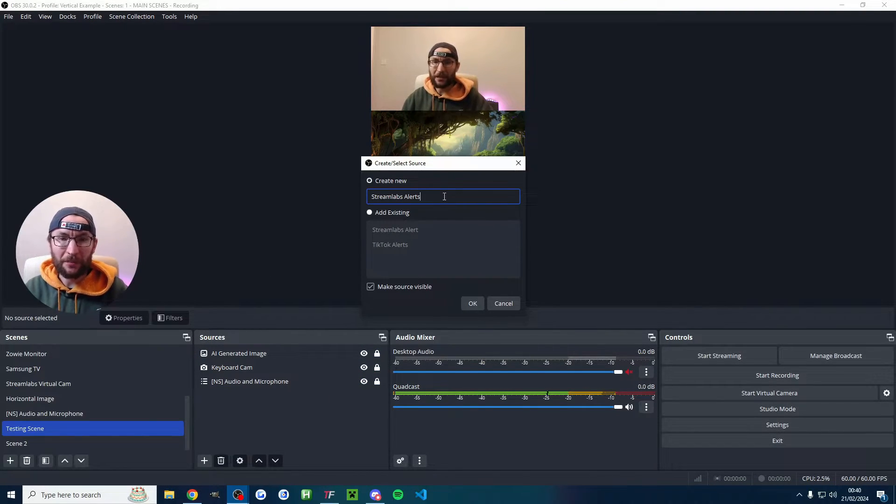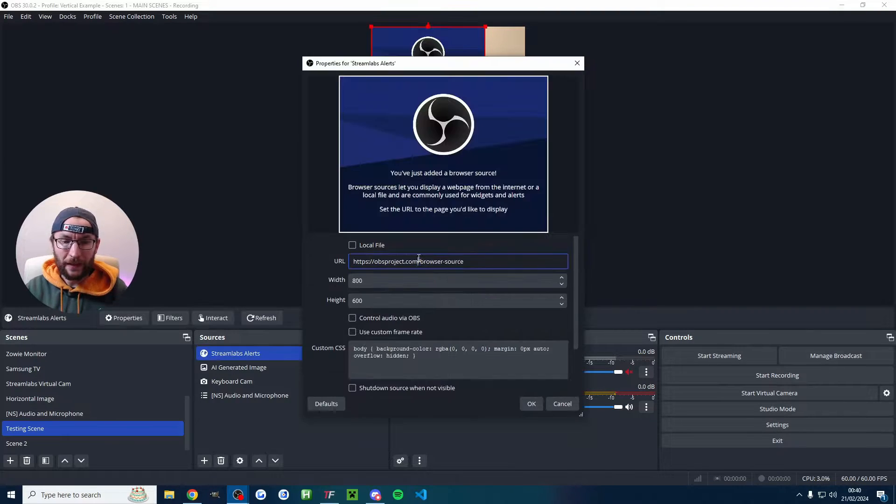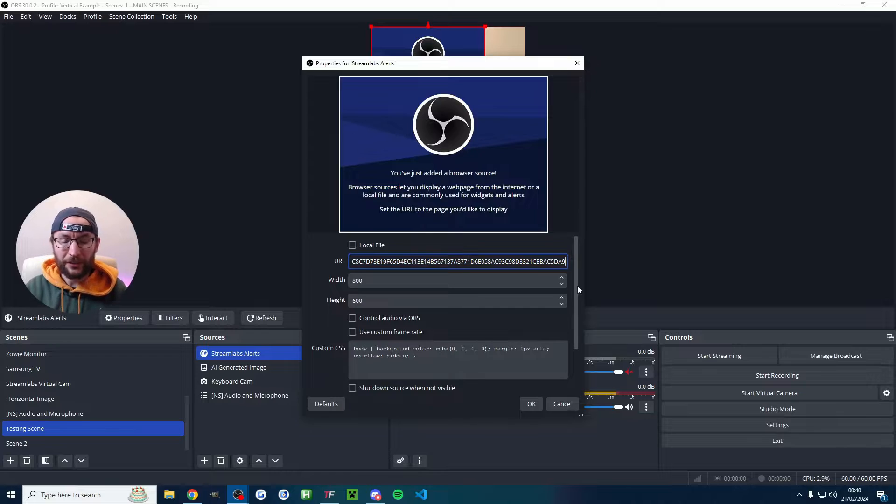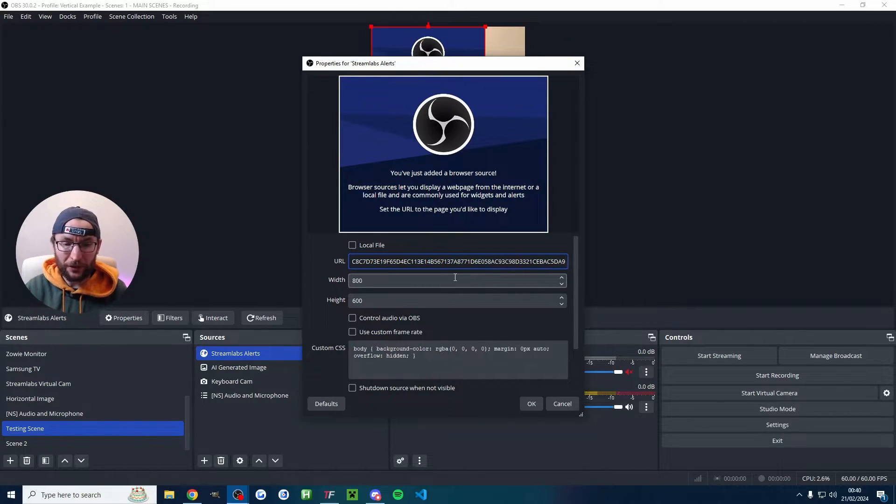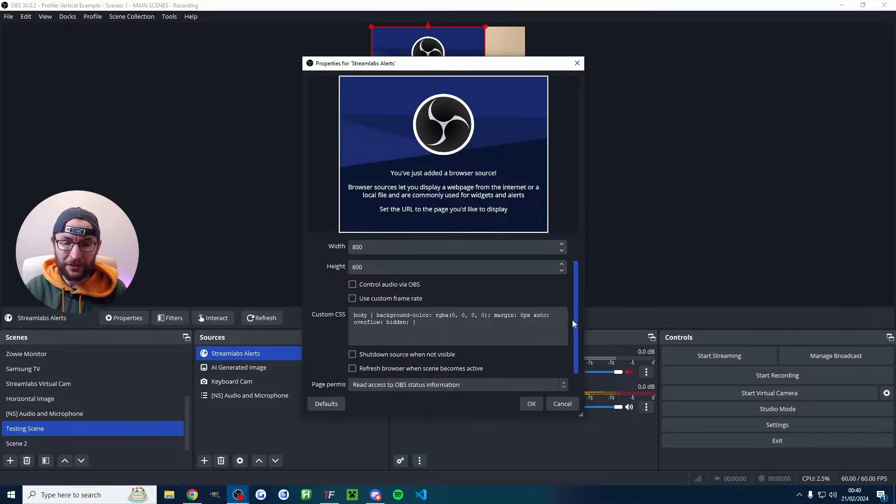I'm going to name mine Streamlabs Alerts, you name it whatever you want. And then just replace this URL Ctrl V and paste in your own. The default width and height is often fine but if you want to change the dimensions of your alerts in the future this is where you can change it.